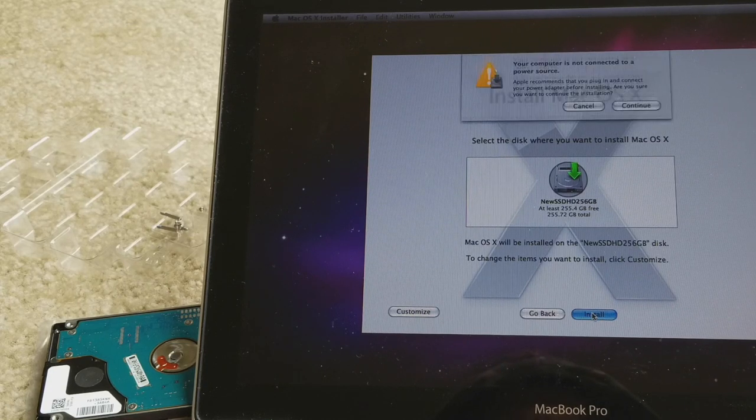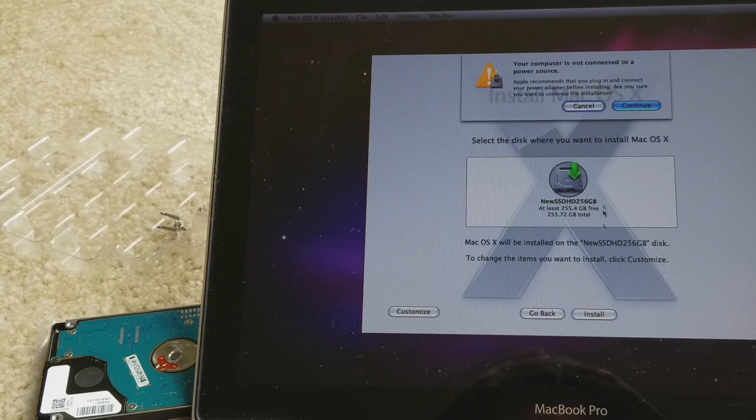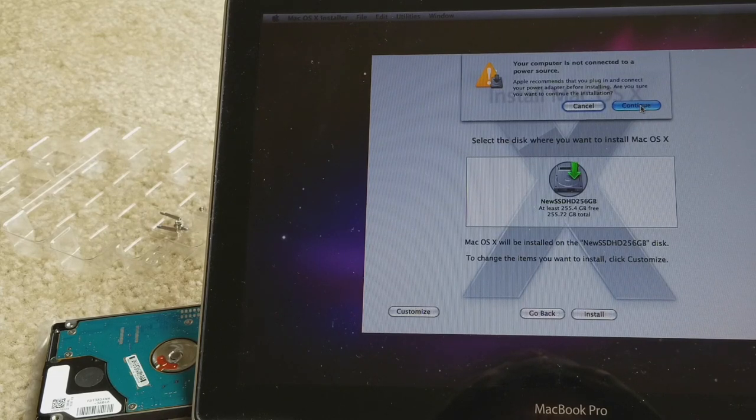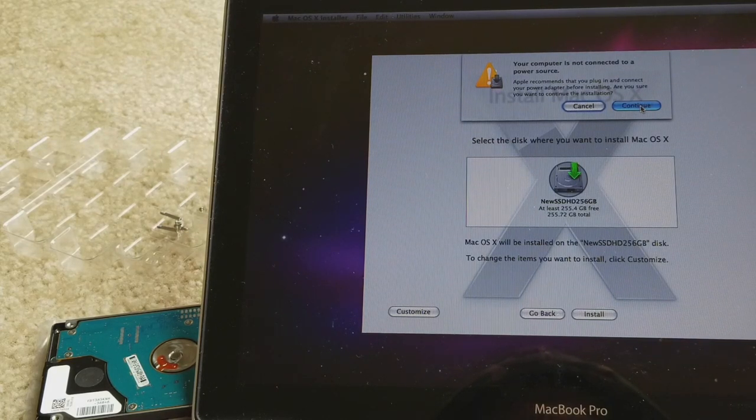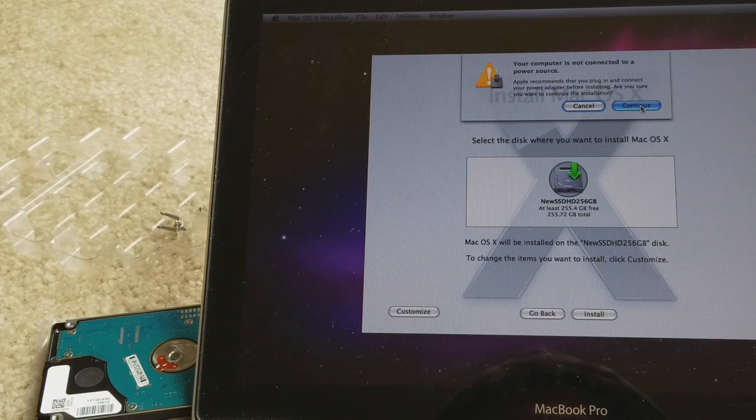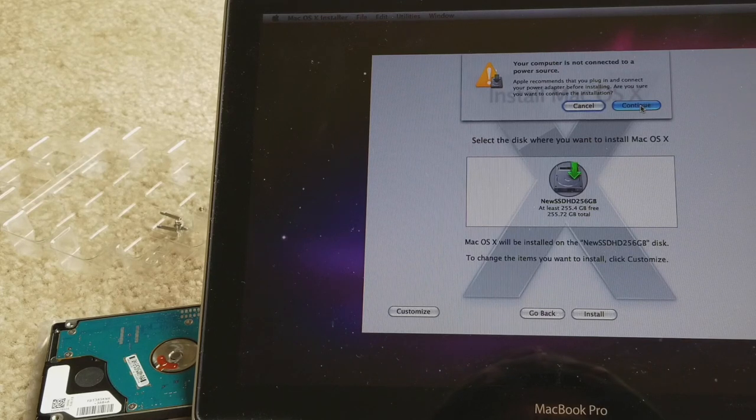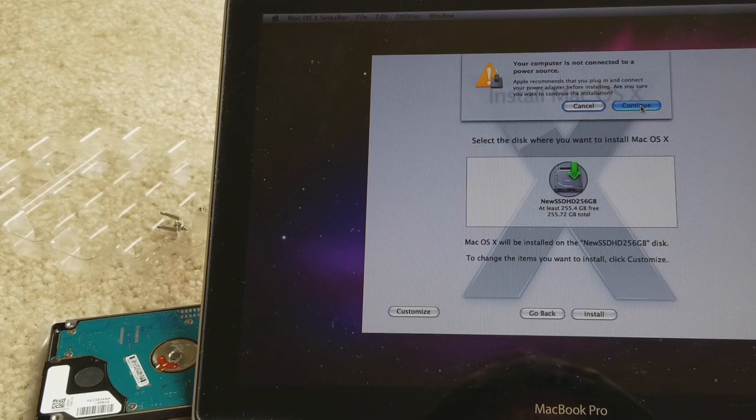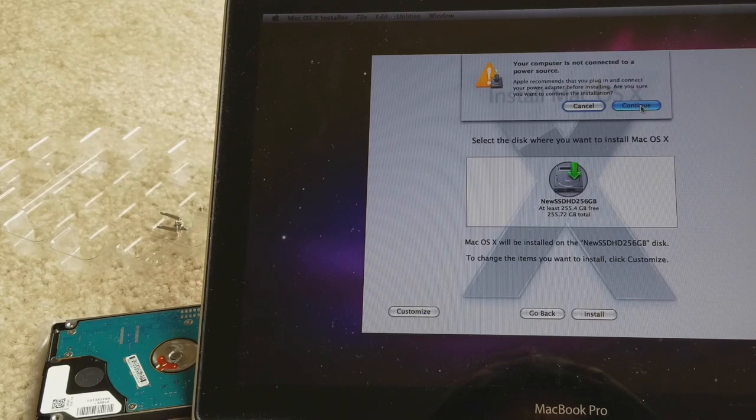So you gotta click on Install and then press Continue. It says I need to connect to the power source, so we're gonna move to the station where the power source is.